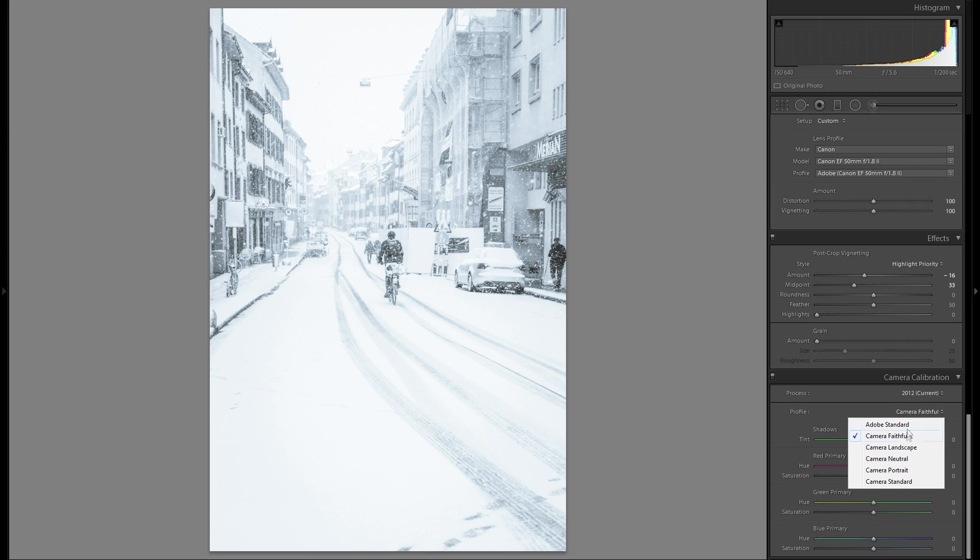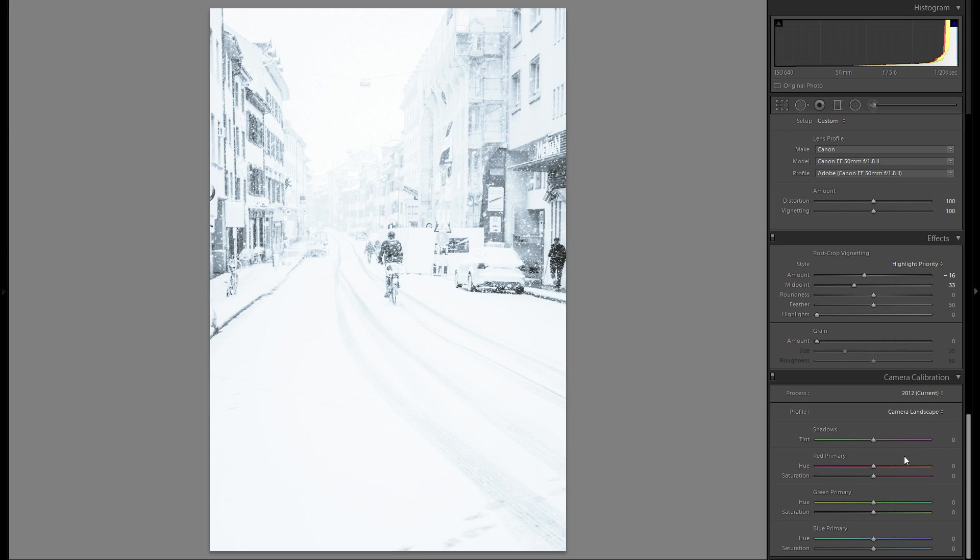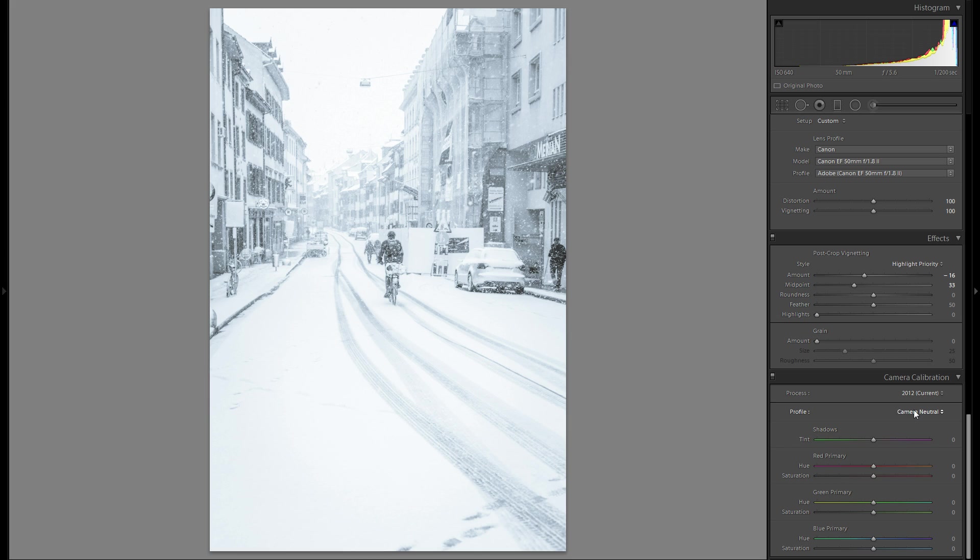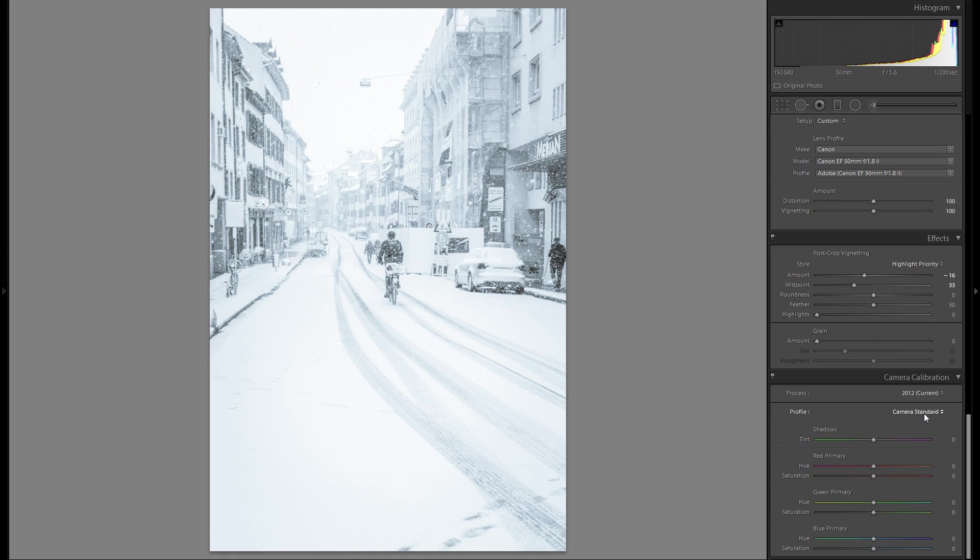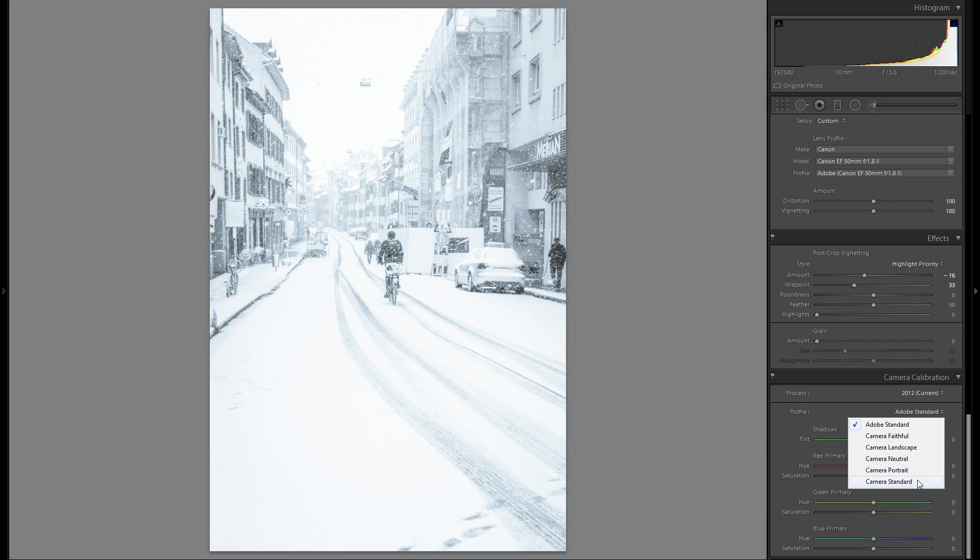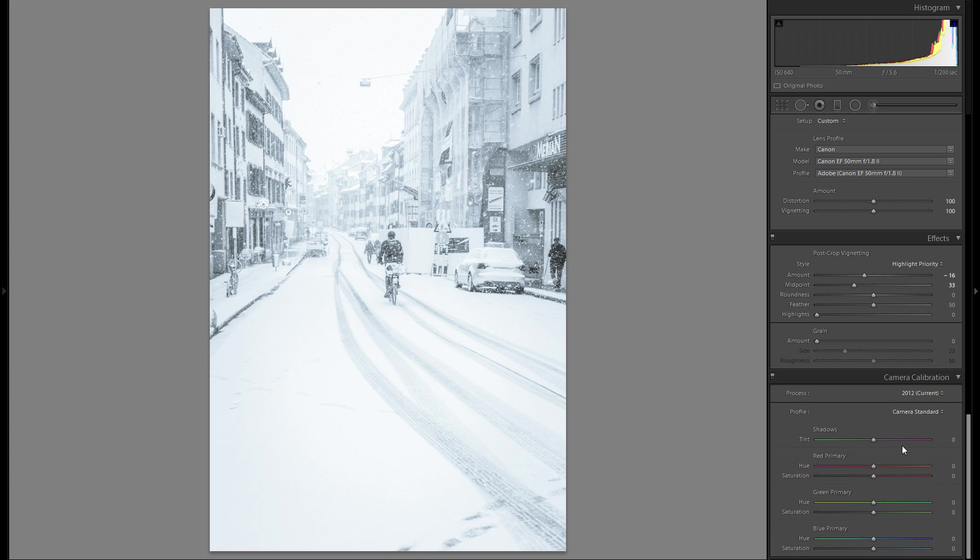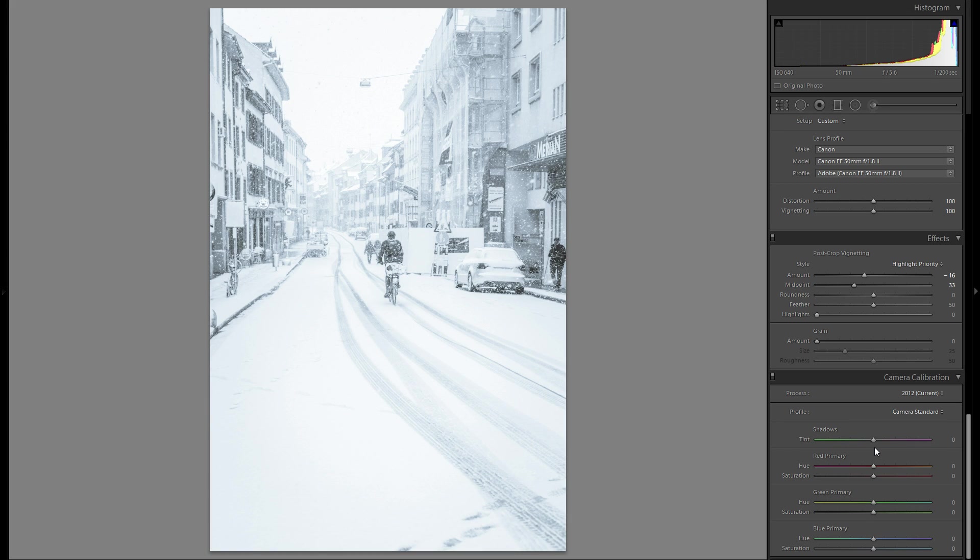Then camera profile, as always, just going to play around with that. That's definitely terribly overexposed. This one is too much here as well. This doesn't look bad. Camera standard or Adobe standard. I feel like I'm going to go with camera standard here. Really not that big of a difference, but I just like it a little bit better.